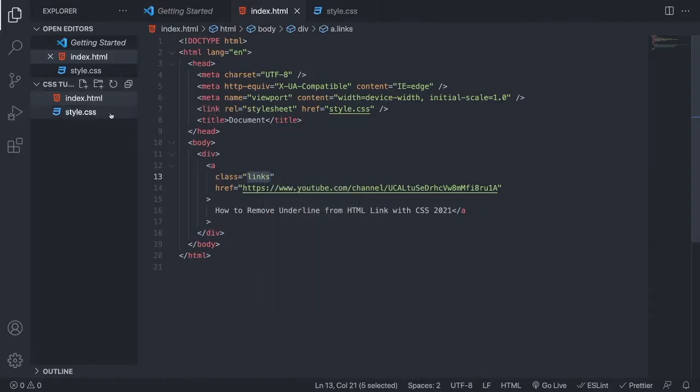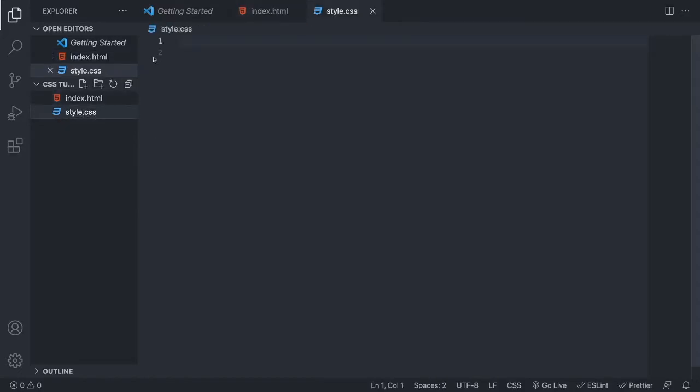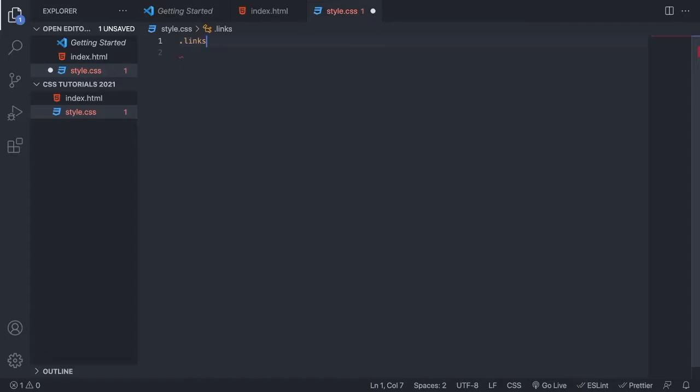We're gonna go to the style.css file, and we're gonna add a class called links. So we always start with a dot to target a class name, and after that just add a class name. So now we're gonna add an open and close curly braces, like so.